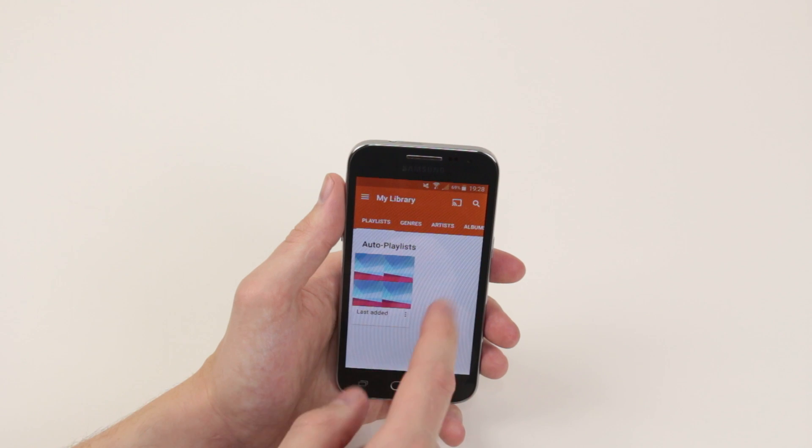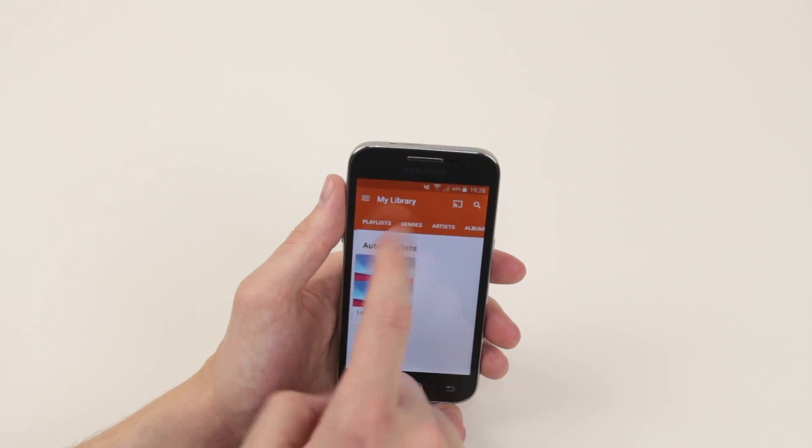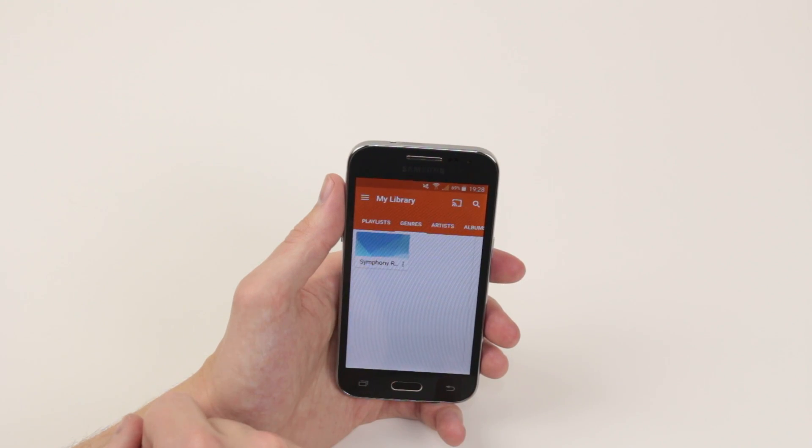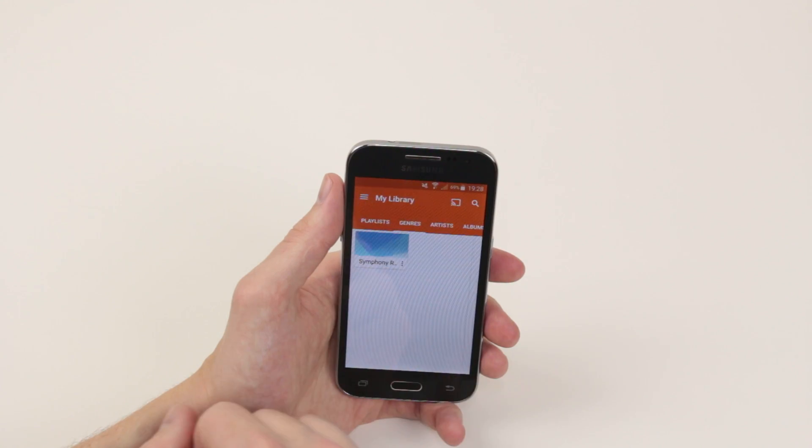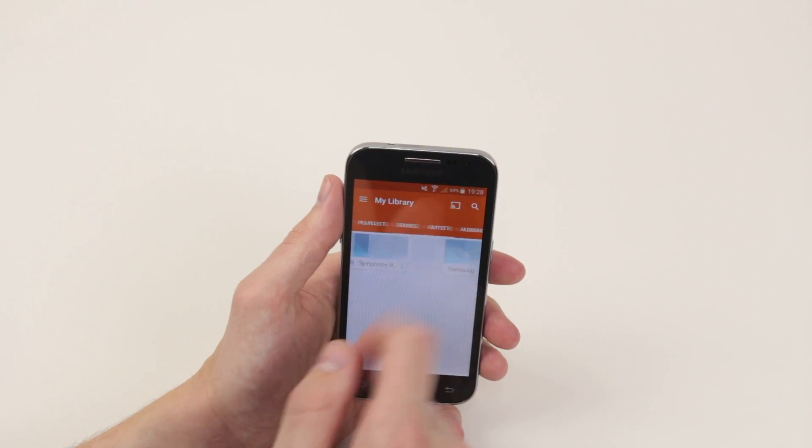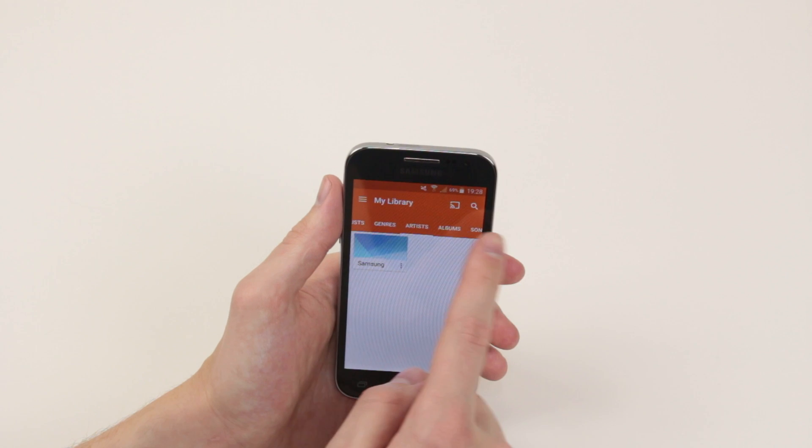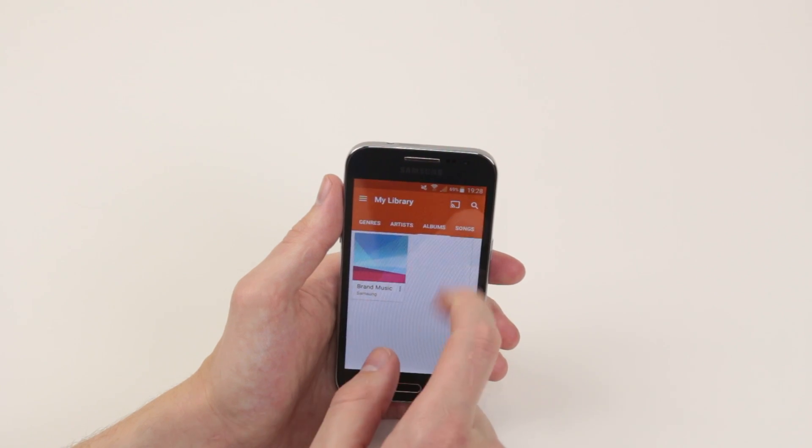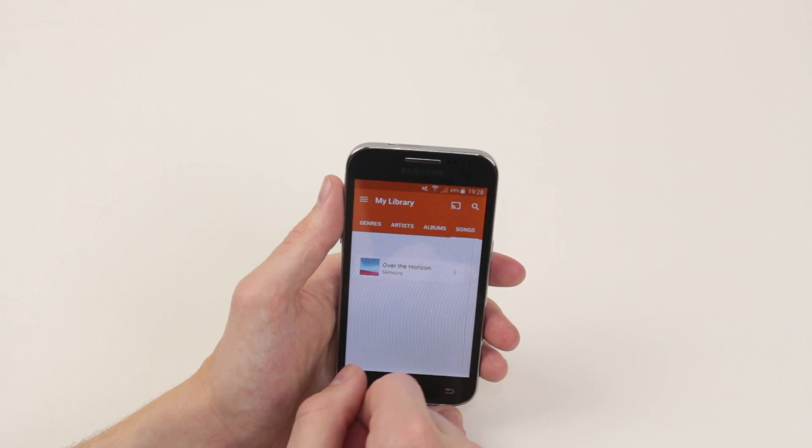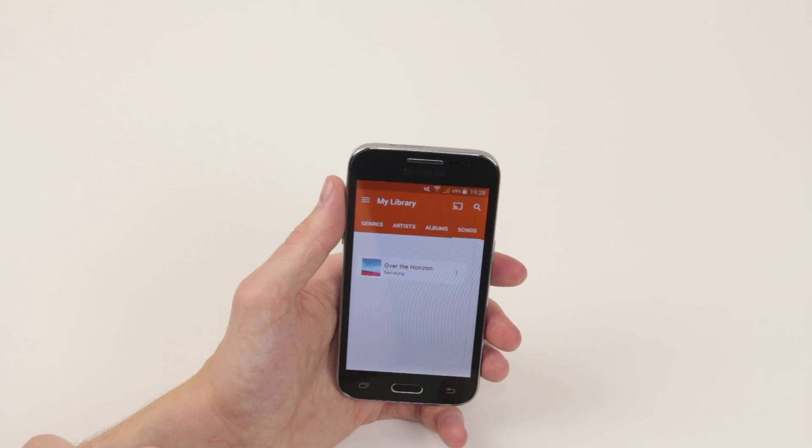As you can see, we can go ahead and look at all of our songs via genres, via artists, via albums, and via songs.